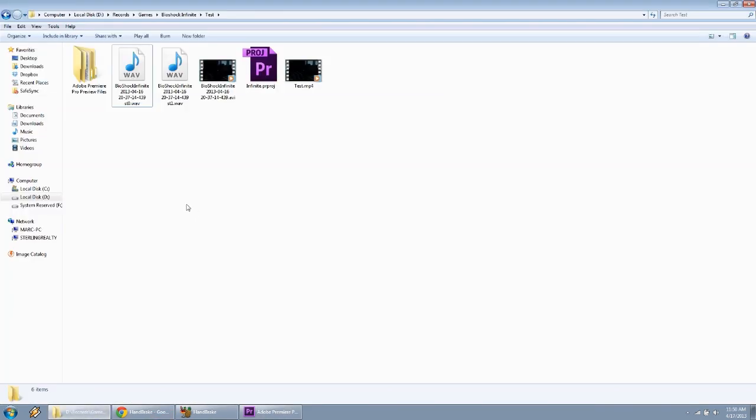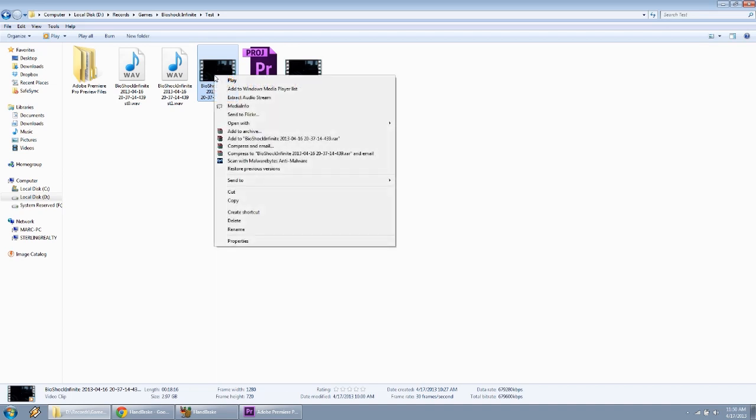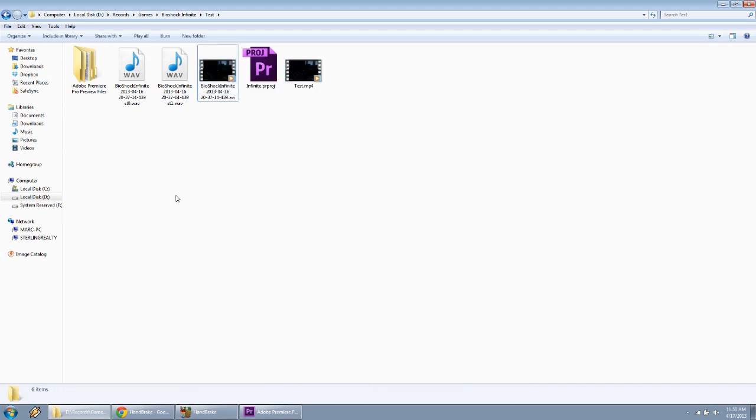You're going to take your file, say this is my file here, Bioshock Infinite, the date, whatever. You're going to want to right-click on that file, and then click Extract Audio Stream. That's going to pull out both audio streams, which is your voice and the speakers. And it just makes it easier for Adobe Premiere and yourself if you want to adjust the audio.